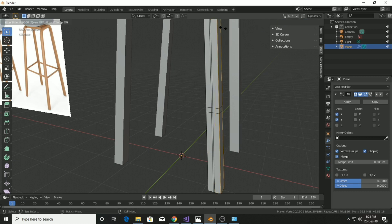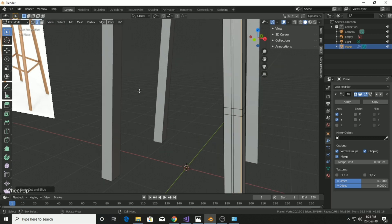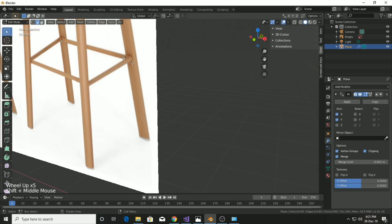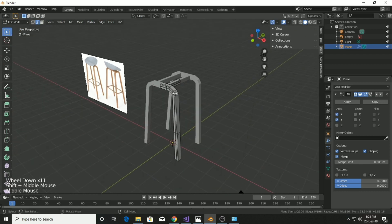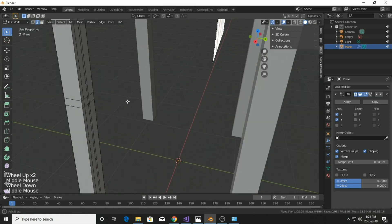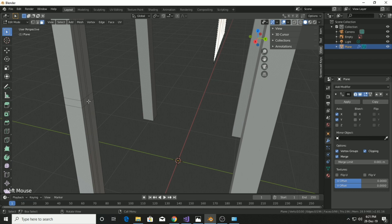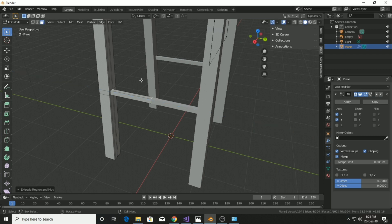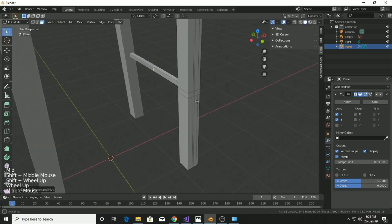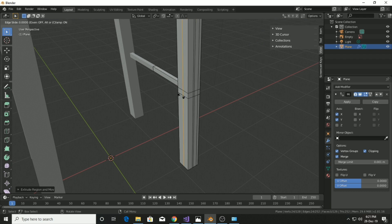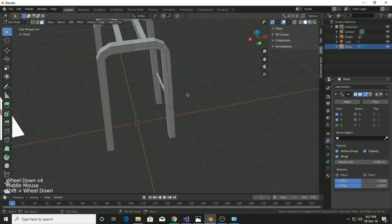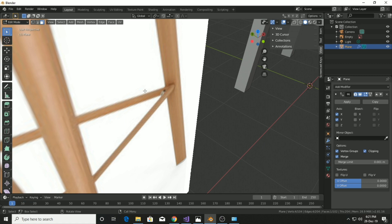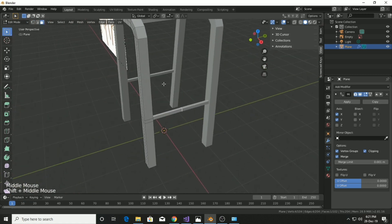Use Ctrl+R again to add a loop cut. Now select the face for the legroom of the modern chair in face selection mode and extrude it. The clipping is on so it's working well.